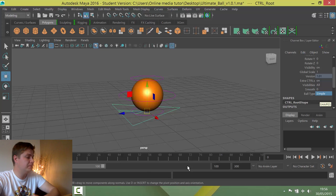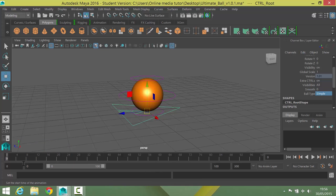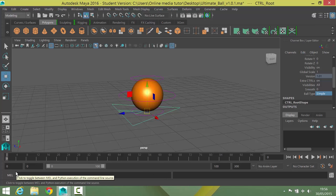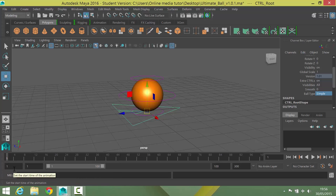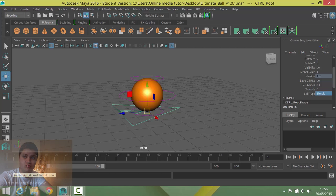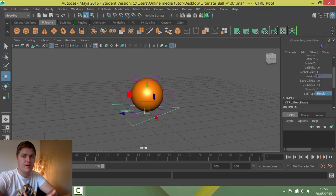The next thing we're going to do before we get this ball bouncing is change this situation down here. It's starting at frame 0 at the moment and I start my animations at frame 1 — it's just a matter of pride. So we need to sort that out. I select the number in this box, type 1, press enter, and then move my playhead over to frame 1. I can now see frames 1 to 100.